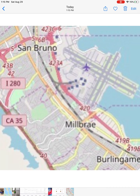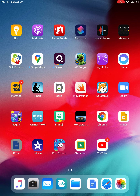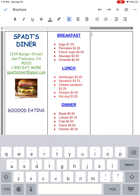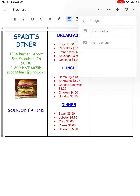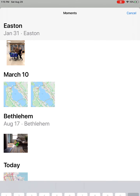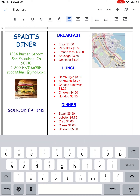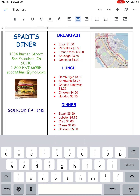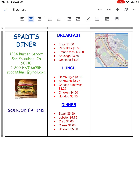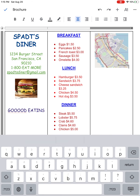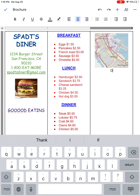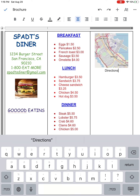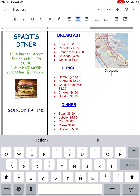I'll click plus, then Image from Photos, and see what happens. I'm going to click center alignment so that it looks like it's spaced appropriately, then click Return.